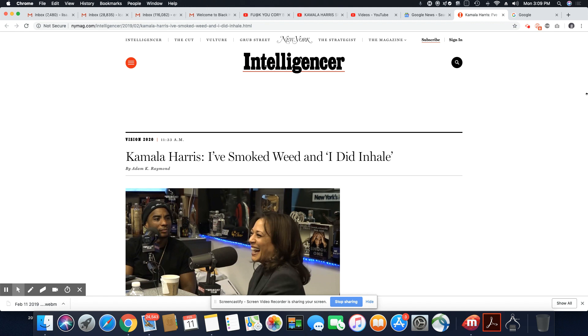Ladies and gentlemen, this is an article that came out in the New York Magazine. And Kamala decided to make another appearance to once again insult us. She wants us to know that she smoked weed and she did inhale, as if anybody really gives a shit.